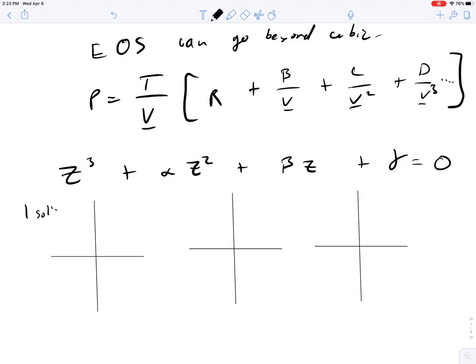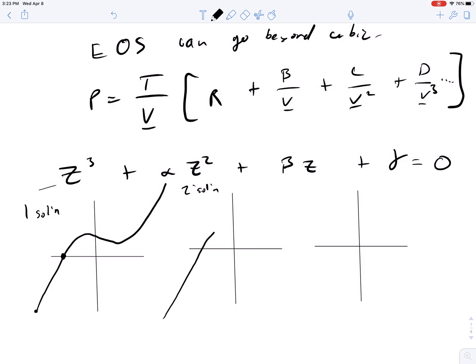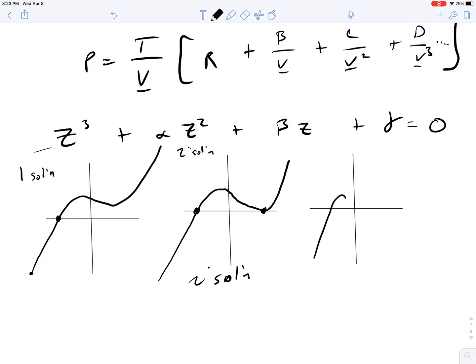A cubic equation can have one solution — the curve rises, does a wiggle, but the wiggle doesn't cross the zero plane again. It's also possible, though in only a very small range, to have two solutions, where the bump just touches the axis. And of course a cubic equation can have three solutions — one, two, and three — depending on the shape and where the curve crosses the axis.